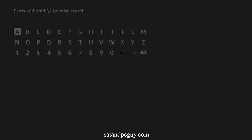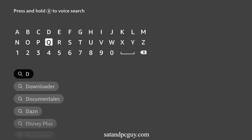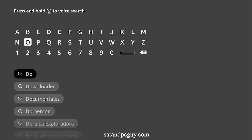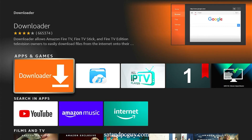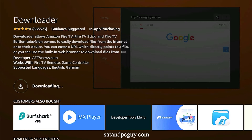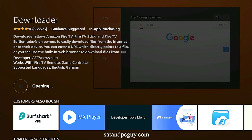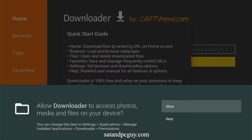First we need to add the Downloader app to your Fire TV device. This app allows us to add other apps that are not available in the App Store. We go to search and start to type in the word downloader. You will see that it appears in the search results, so go down and click on it to download and install it. Allow Downloader to access files on your device.